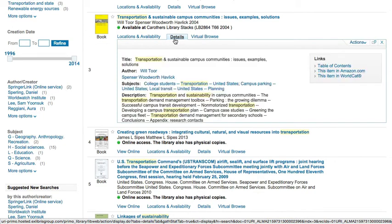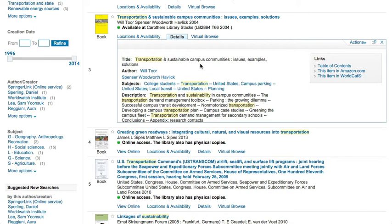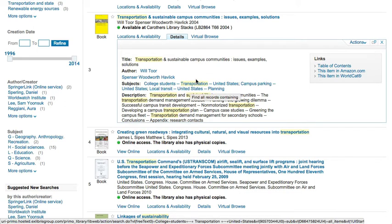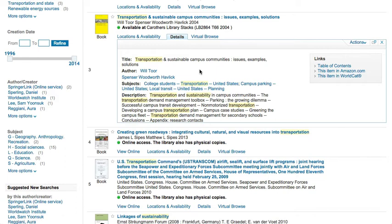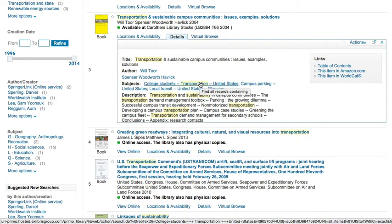Clicking on details takes you to more information about the item, including the information you would need for a citation and a condensed list of the subjects covered in the book. These are also links, so if one of these subjects looks good, click on it to find more materials on the topic.